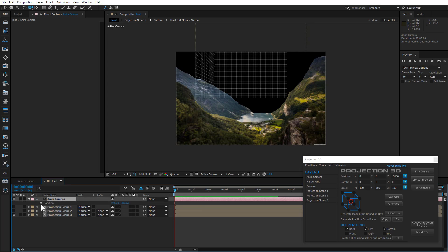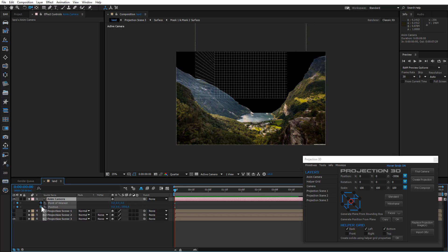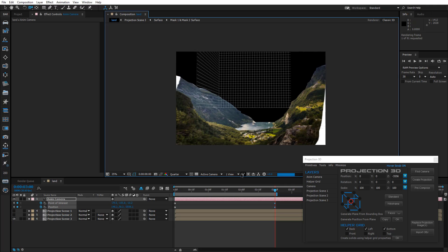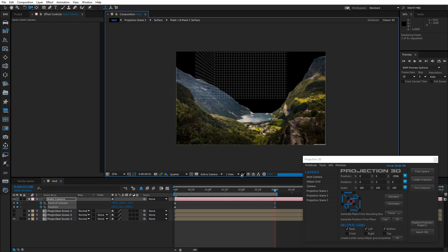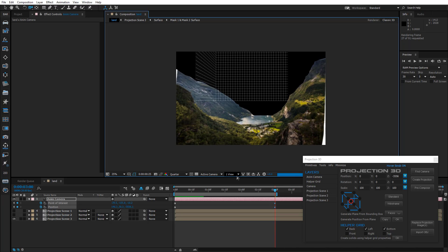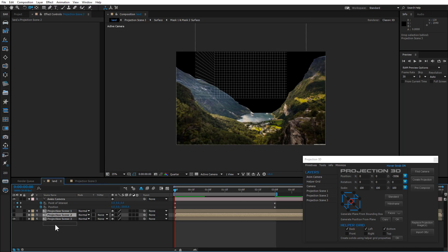Now let's animate the camera. To create a sky, drive Projection Scene 2 down and rename it to BG.